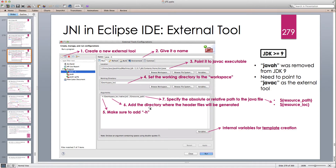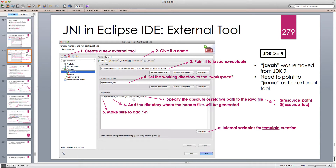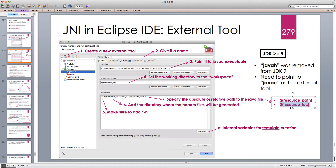We cannot use the Java type name in Eclipse for this because that returns the class file path. What we want is a Java file, so we have to use the resource parameters — either resource_path or resource_location. The difference is: resource_path returns the relative path to the working directory, while resource_location returns the absolute path in the operating system wherever the Java file is.